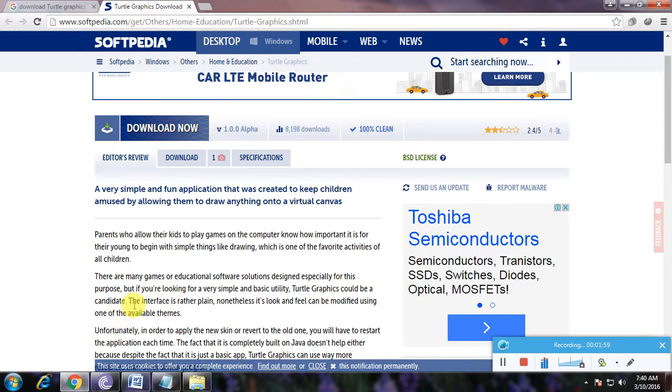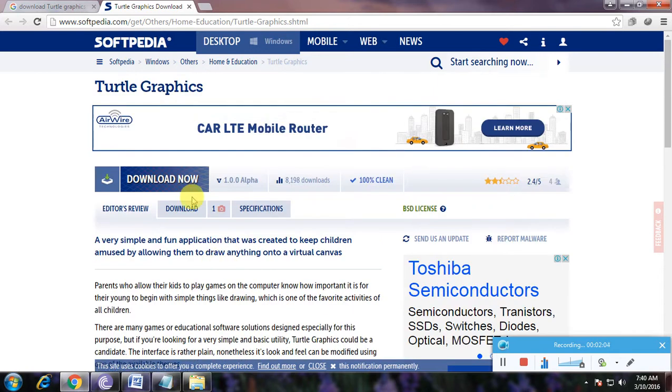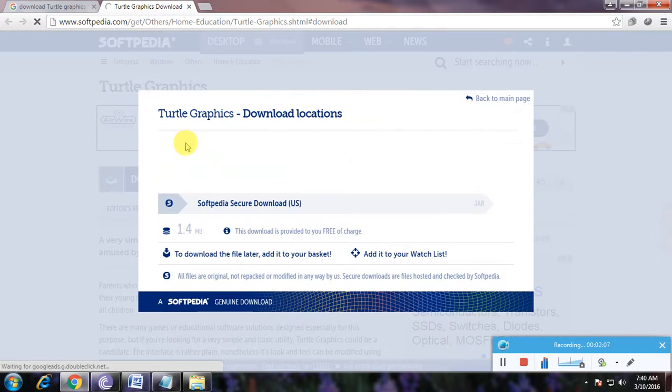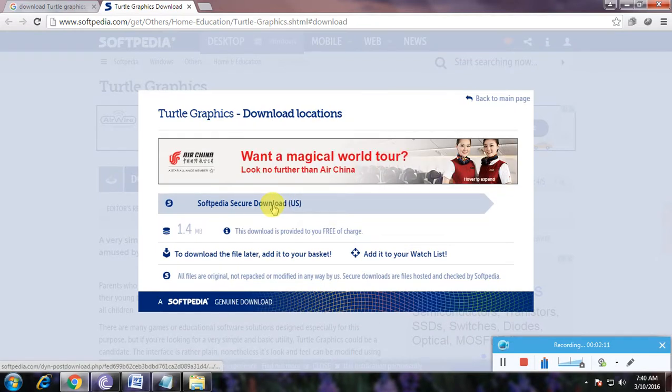So that is the complete description about this software. And here for downloading now, I will now click here. So it asks the download location first. Turtle Graphics download location. So there is only one download location. Now click here.